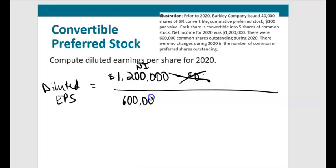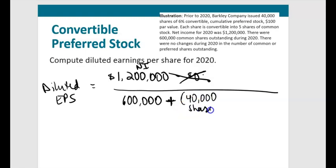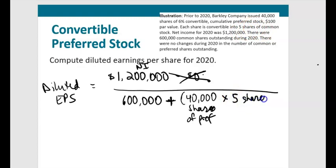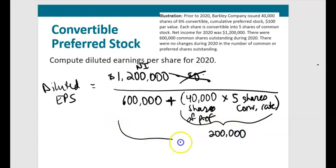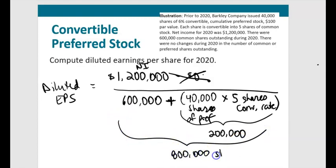We start with 600,000 common shares actually outstanding, then add the adjustment. If all 40,000 preferred shares converted at the beginning of the year, with a conversion ratio of 5 shares of common per preferred share, that's 200,000 additional common shares. Denominator = 800,000 shares. Diluted EPS = $1,200,000 ÷ 800,000 = $1.60.